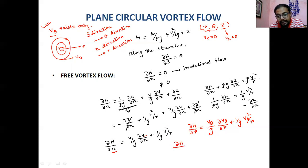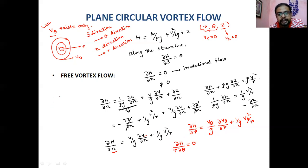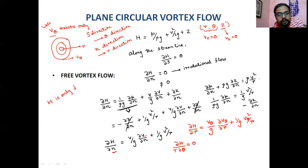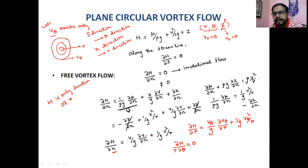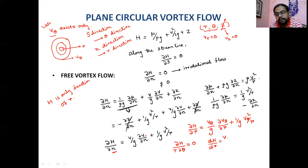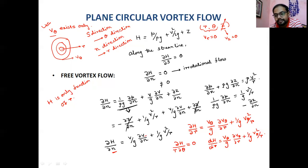Also, dH/(R dθ) = 0, because Bernoulli's principle is satisfied along the streamline everywhere. Since it's a plane surface (Z not considered), H is only a function of R. So we can write the ordinary differentiation: dH/dR = (V_θ/g)(dV_θ/dR) + (1/g)(V_θ²/R). That is the equation for plane circular vortex flow.